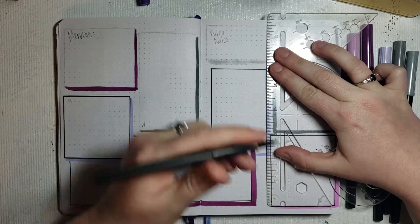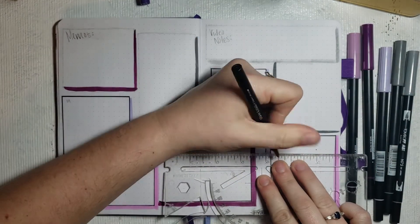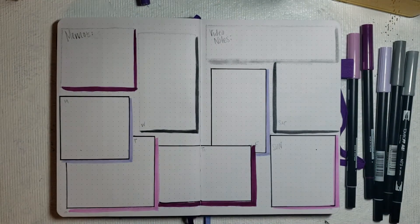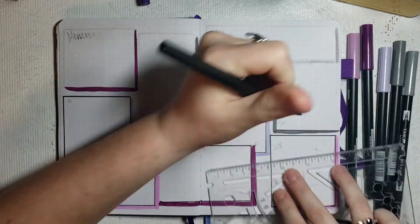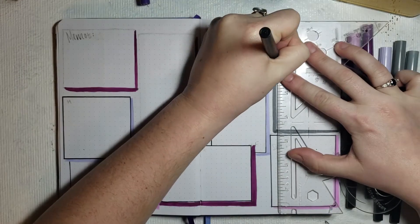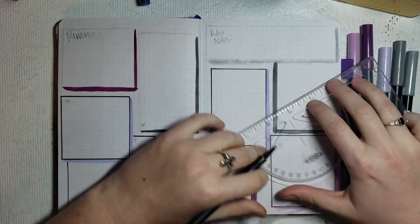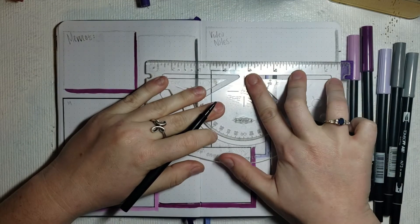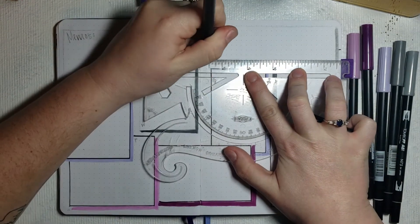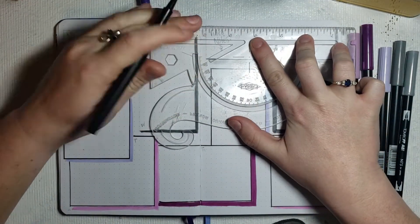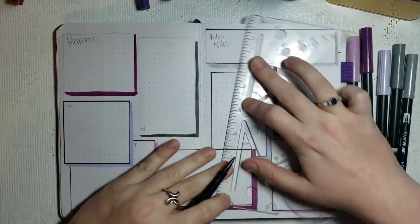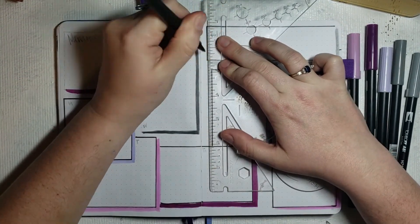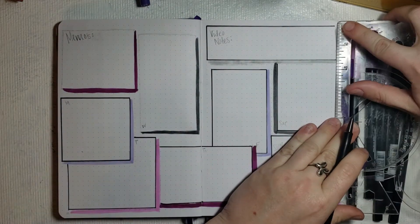Now like I mentioned before, I set this spread up specifically because I had busier days this week than I normally do, and I wanted to give myself bigger sections on days like say Wednesday and Thursday where I needed a little bit more space. I also needed to add in a couple boxes for video notes and memos.